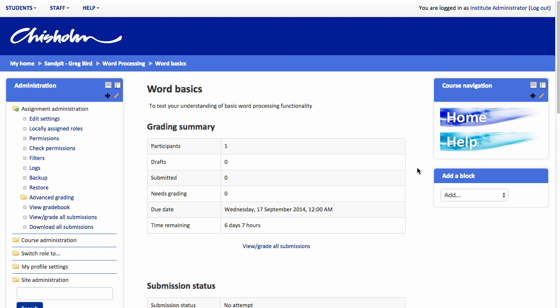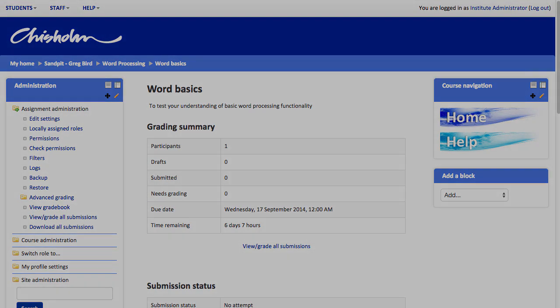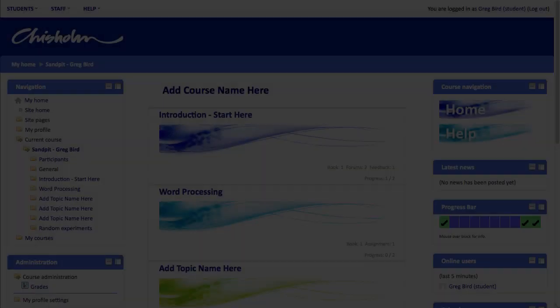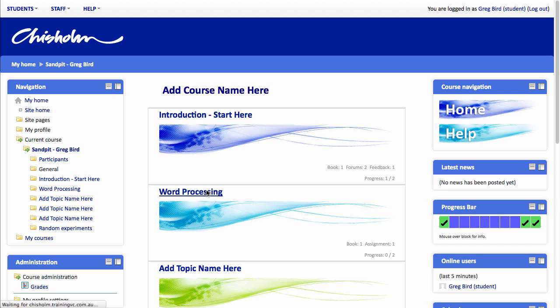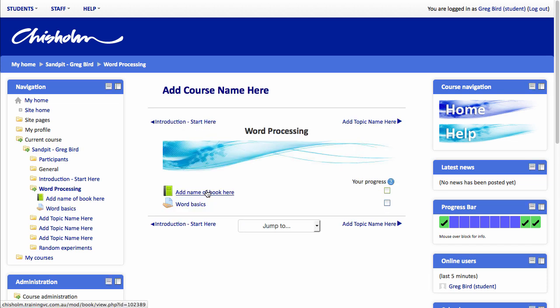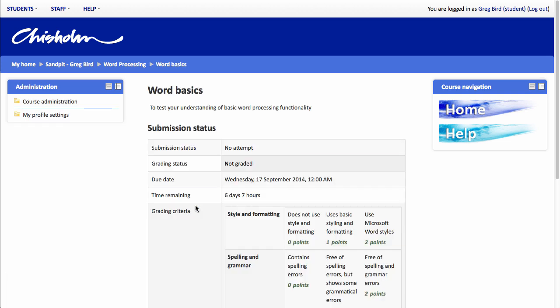What I'm going to demonstrate now is I'm going to, in another browser, log in as a student to show you the student experience. So I'm now logged in to the same course as a student. I'm going to click into this word processing section, which is where we added our assignment. And I'm going to click on the assignment itself.